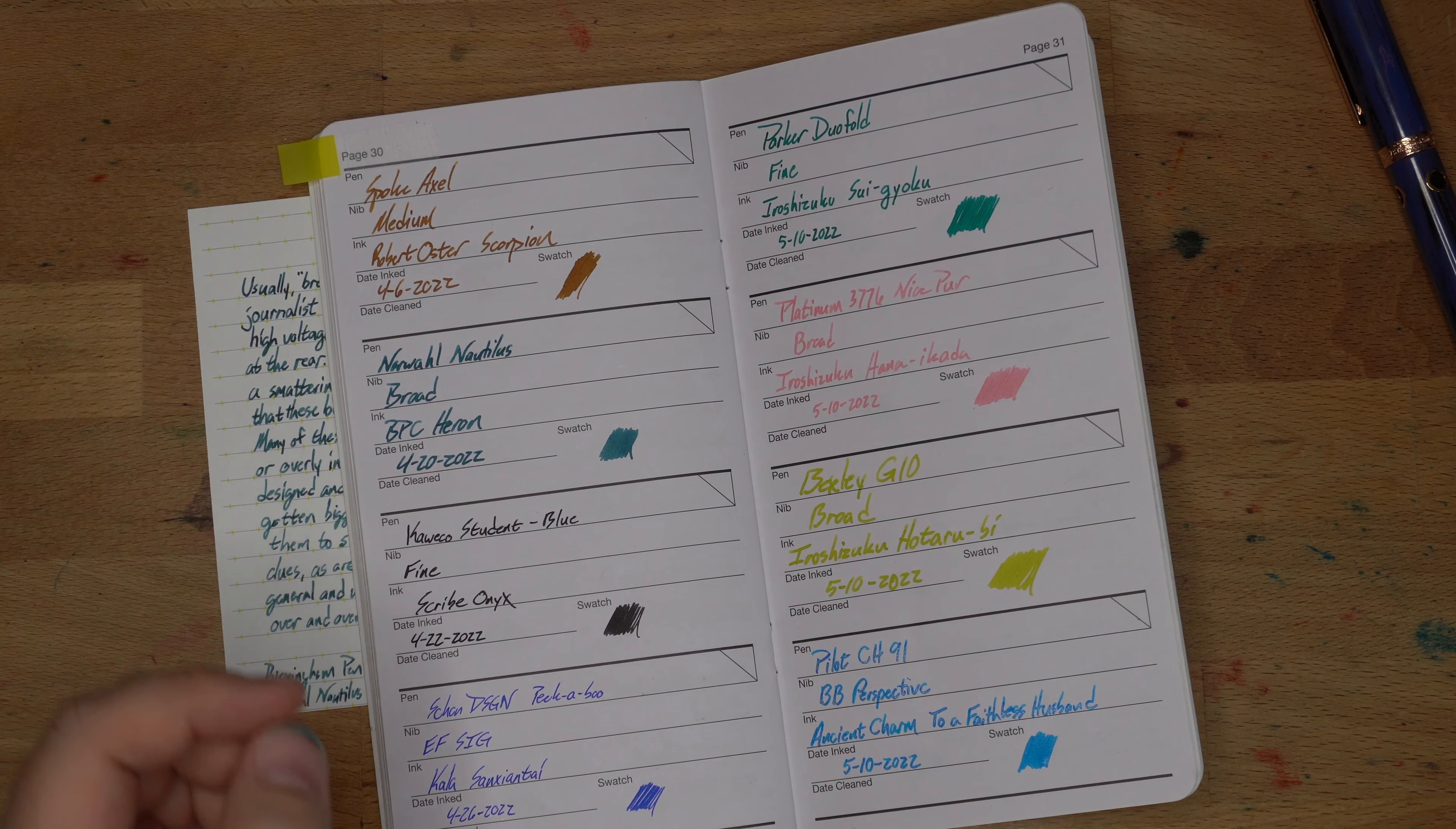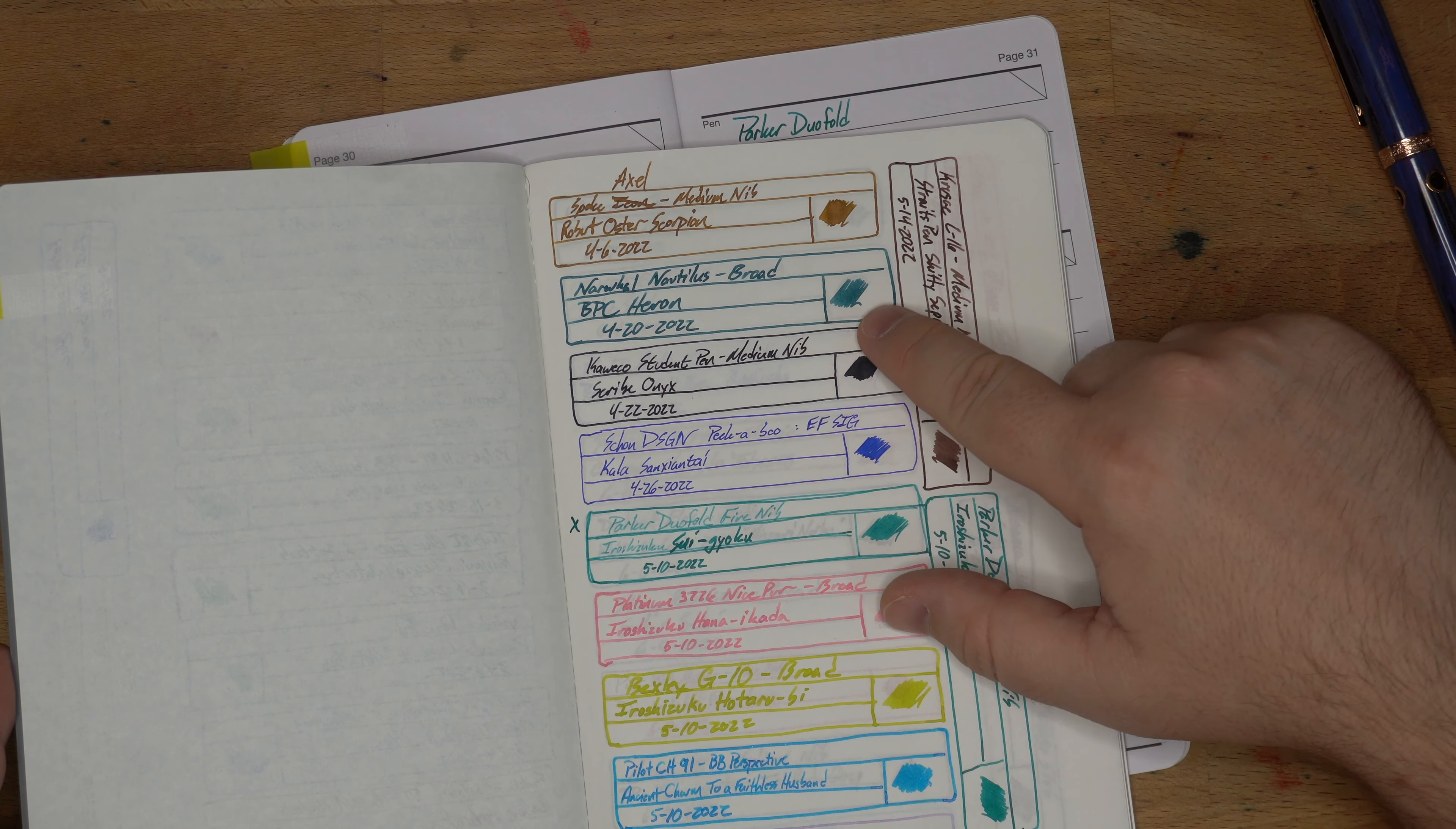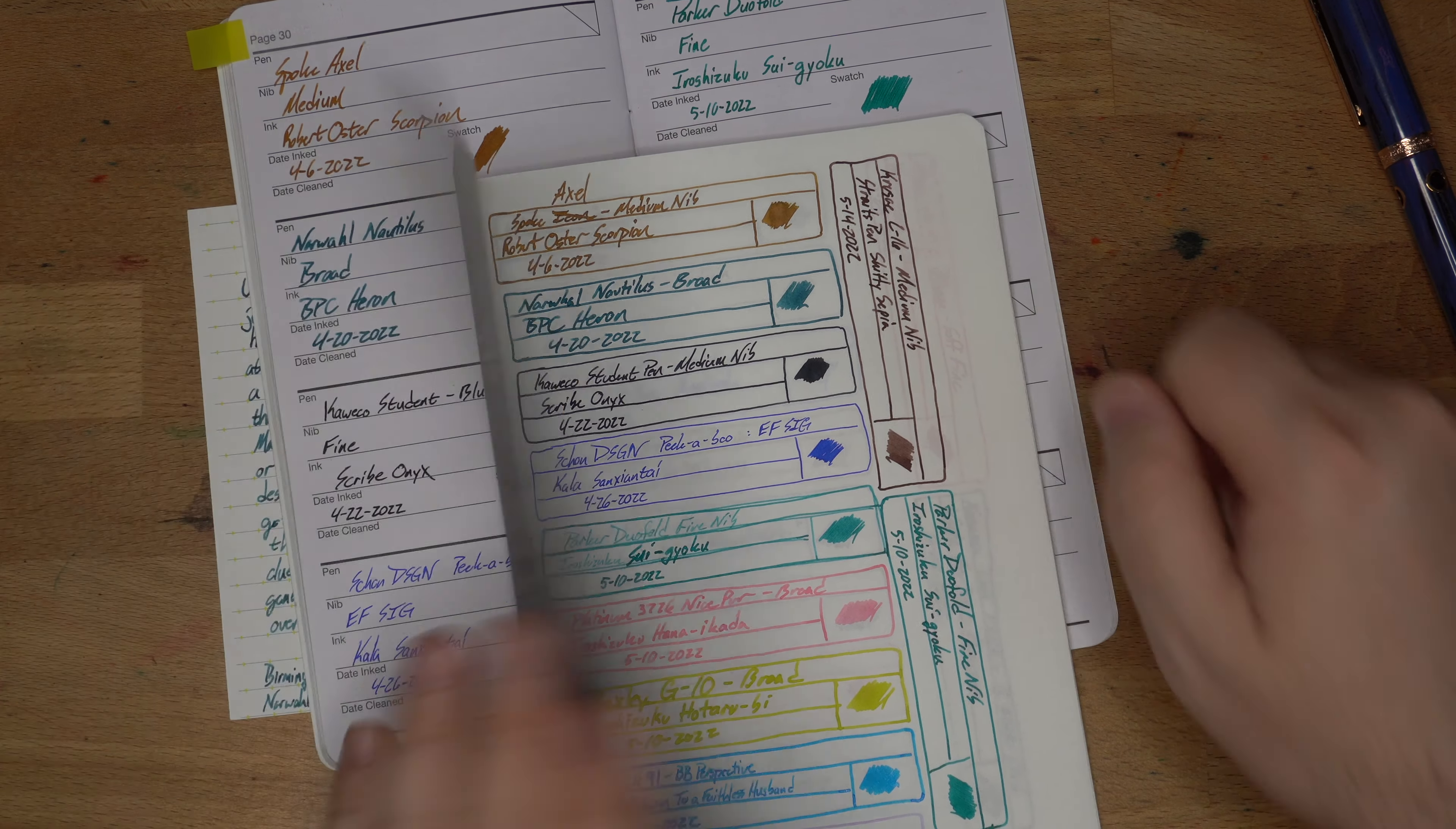And then lastly, we have our most fountain pen friendly book. This is Tomoe River and here it is. And I think it looks pretty okay on Tomoe River. I don't love it on Tomoe River. I think it makes it look a little under saturated, which is kind of weird. It just wasn't able to soak in and so it just remained a little bit lighter. Interesting.